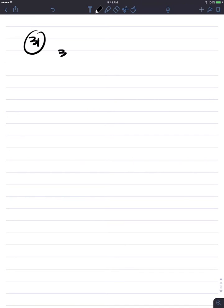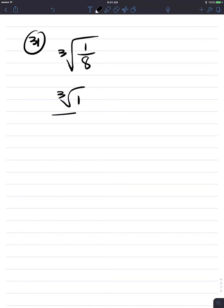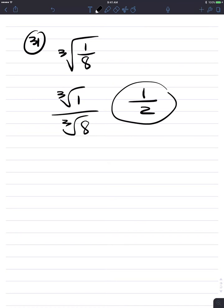Number 31: cube root of one-eighth. By the quotient rule, that's the cube root of 1 divided by the cube root of 8. The cube root of 1 is 1, and the cube root of 8 is 2. Answer is one-half. We're done.